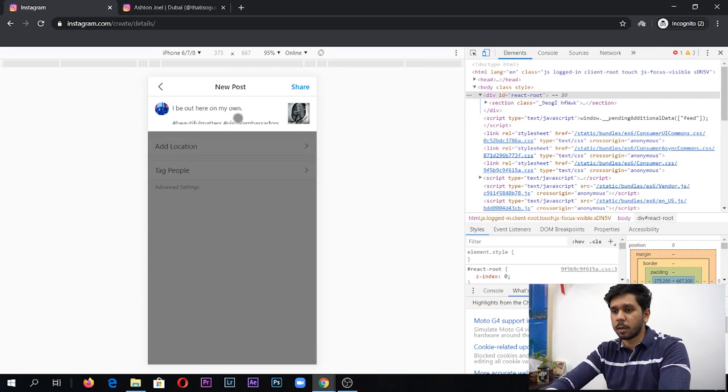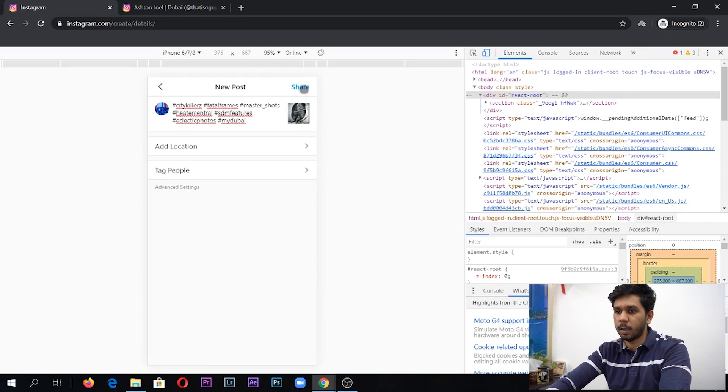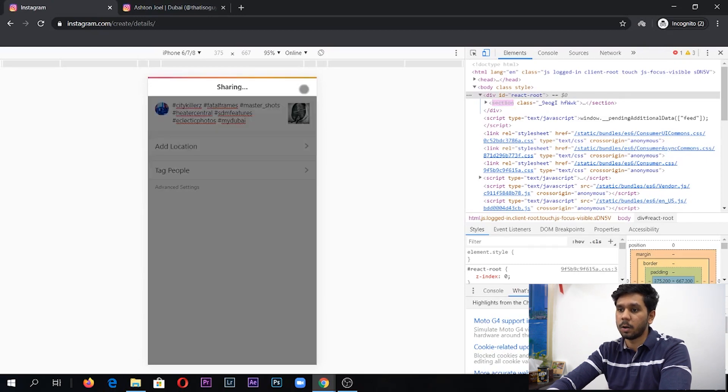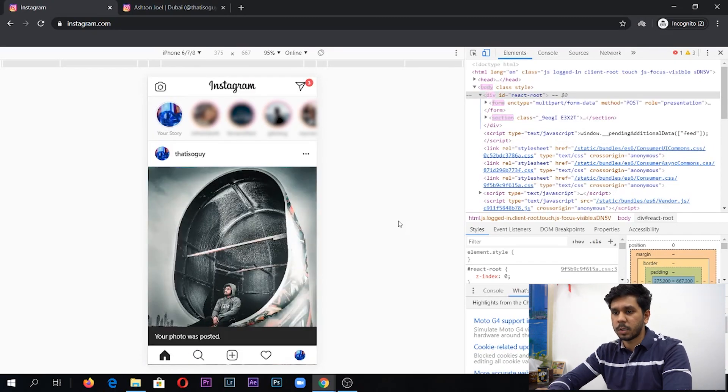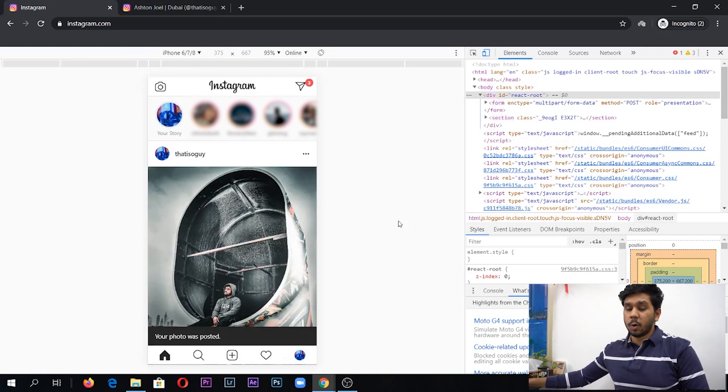So I've typed out my caption and all my hashtags and then I'm going to click on share. As you can see, it's been posted and it's as easy as that.